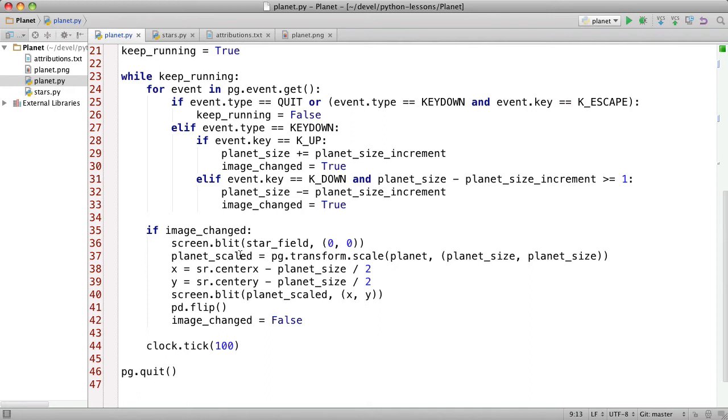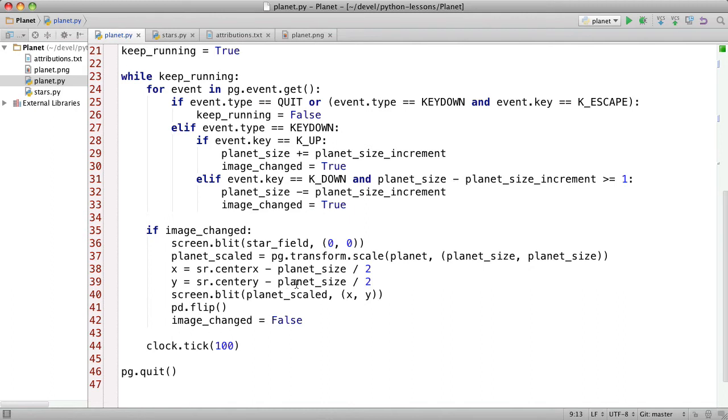And now we scale the planet using this Pygame transform scale and we save the size we want it to be. And then we set the x and y coordinates of the top left corner of the rectangle surrounding the planet by using the center of the screen rectangle and from that subtracting half the planet width and height. That's this rectangle surrounding the planet is a square so these are the same. And then we blit the planet into place and then do the Pygame.display.flip to present the image on the screen. And then we reset this flag.